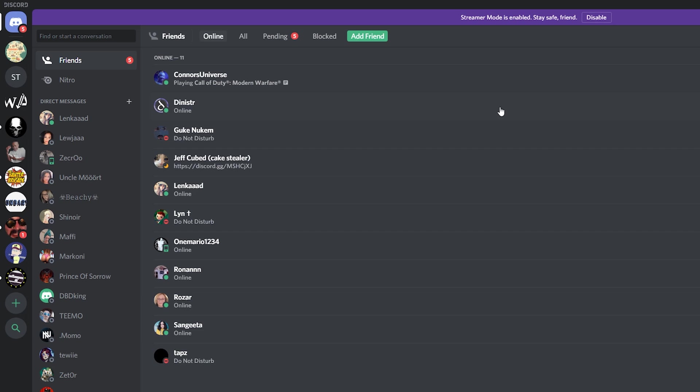We can see all of our current friends on the list right here. We can see recent direct messages on the left and we also have the option to see online, all pending and blocked users. You don't necessarily have to be friends with somebody on Discord to create a video call, however it is recommended so you can find them easier on this list.